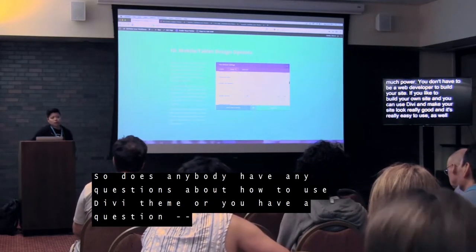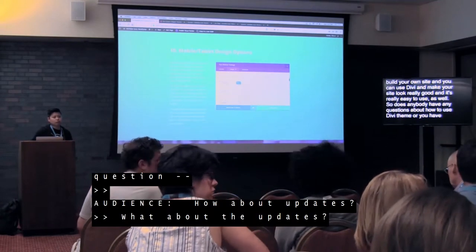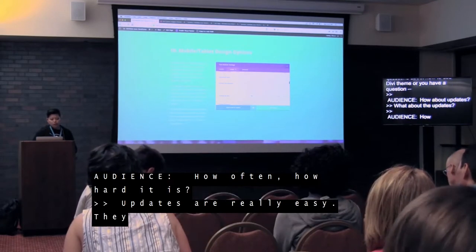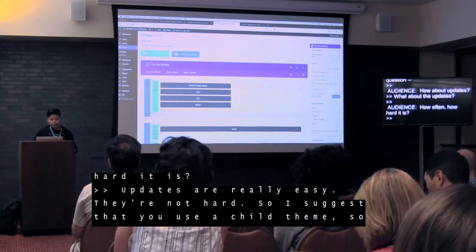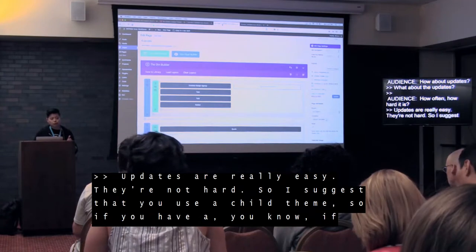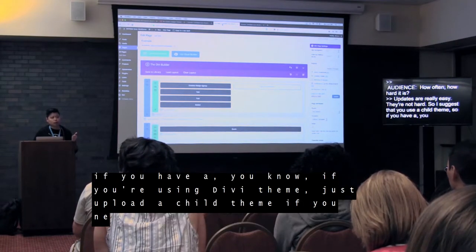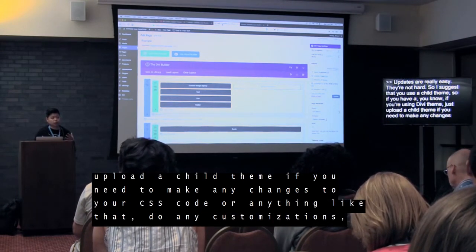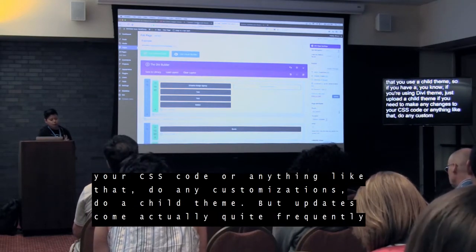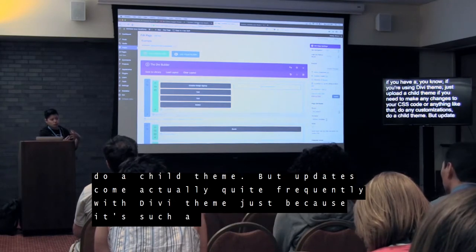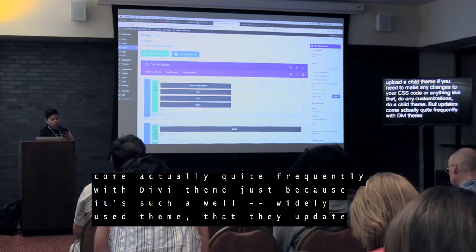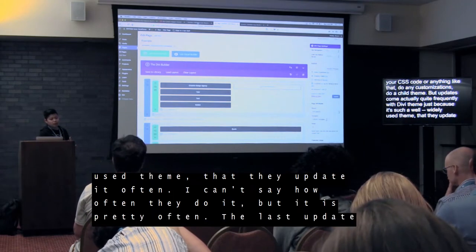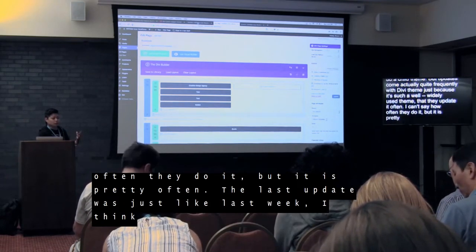Does anybody have any questions about how to use Divi Theme? How about the updates — how often are they and how hard are they? Updates are really easy, they're not hard. I suggest that you use the child theme, so if you're using Divi Theme, just upload a child theme. If you need to make any changes to your CSS code or any customizations, use the child theme. Updates come actually quite frequently with Divi Theme — it's such a widely used theme that they update it often. The last update was just like last week.